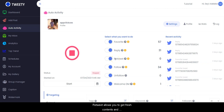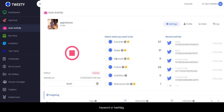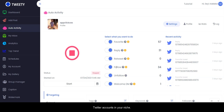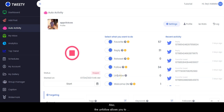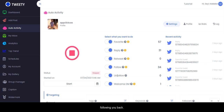Retweet allows you to get fresh content and auto-retweet specific Twitter users or lists of Twitter users when they send out a tweet containing your defined keyword or hashtag. Follow allows you to automatically follow active Twitter accounts in your niche — you set your home keyword and hashtag and automatically follow people in your niche.